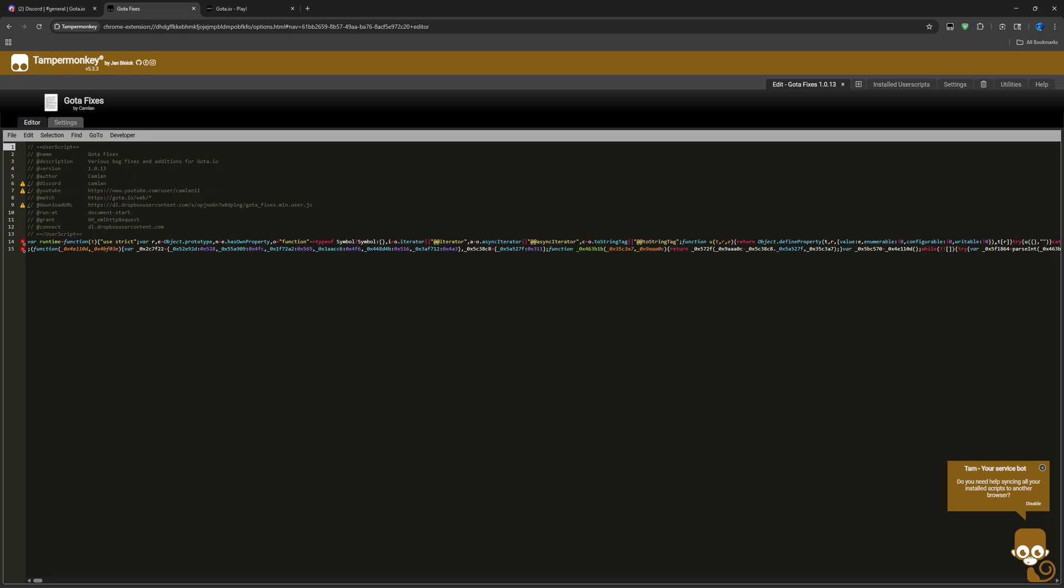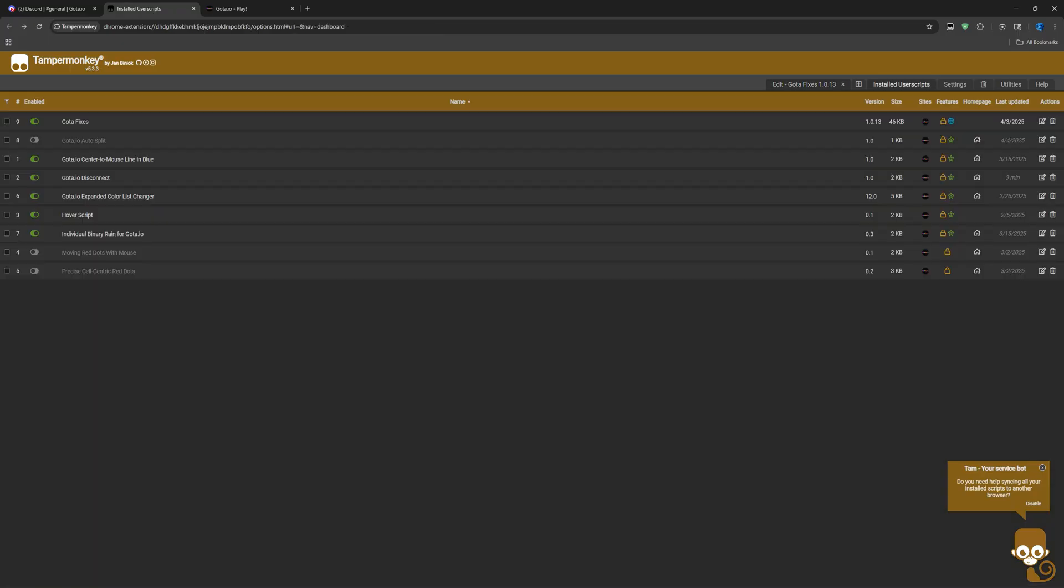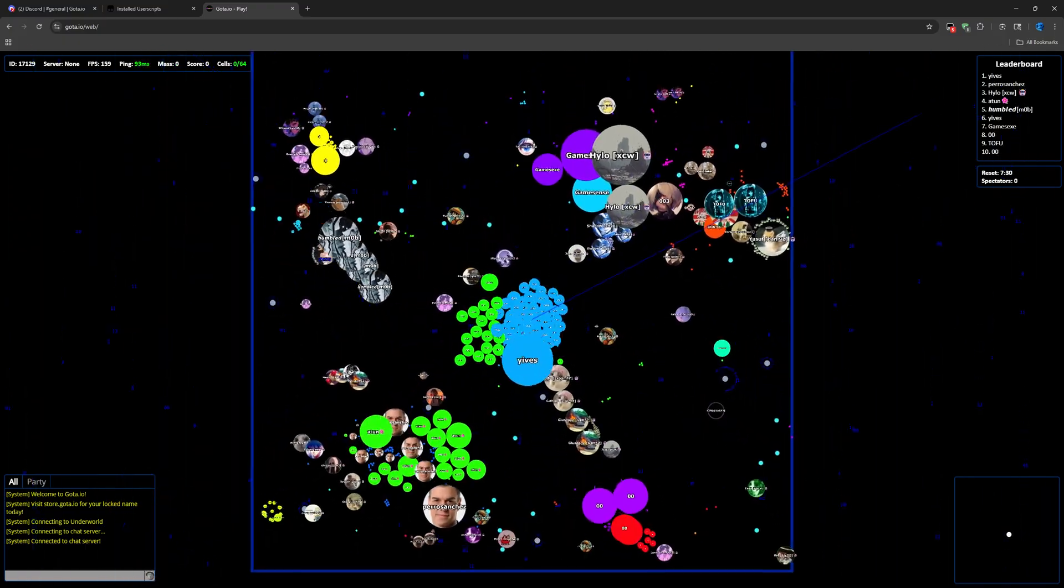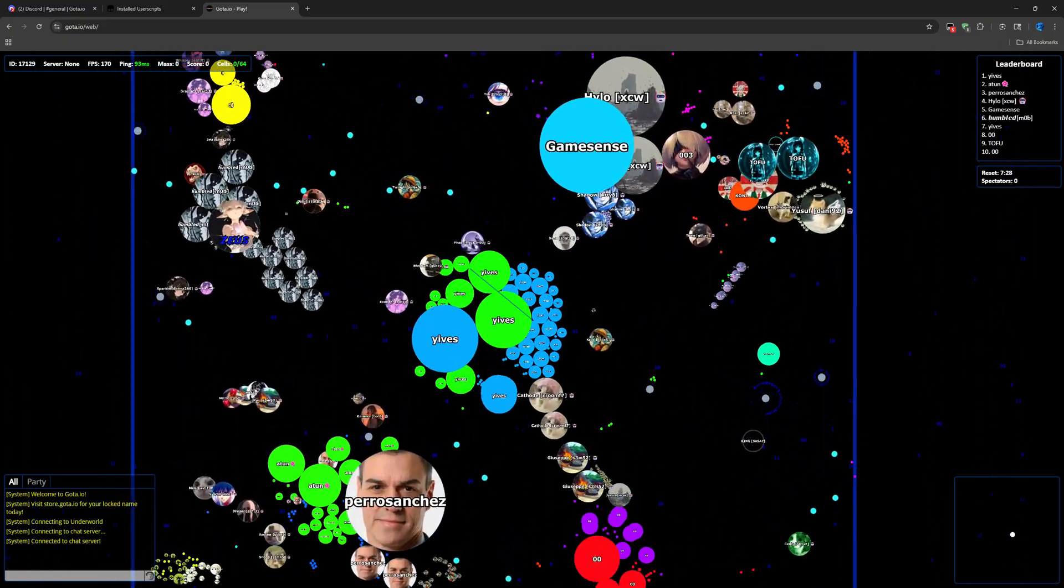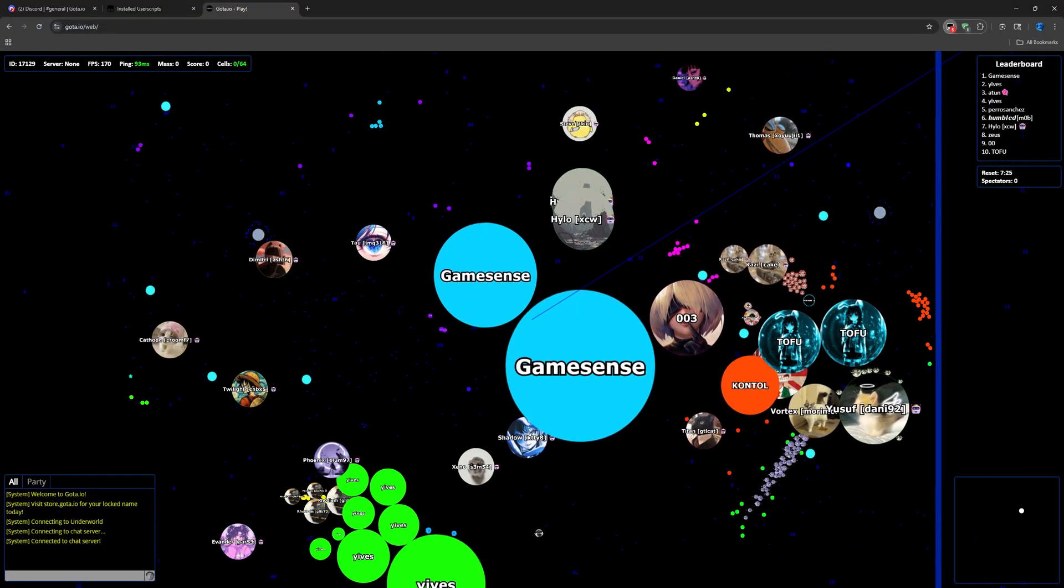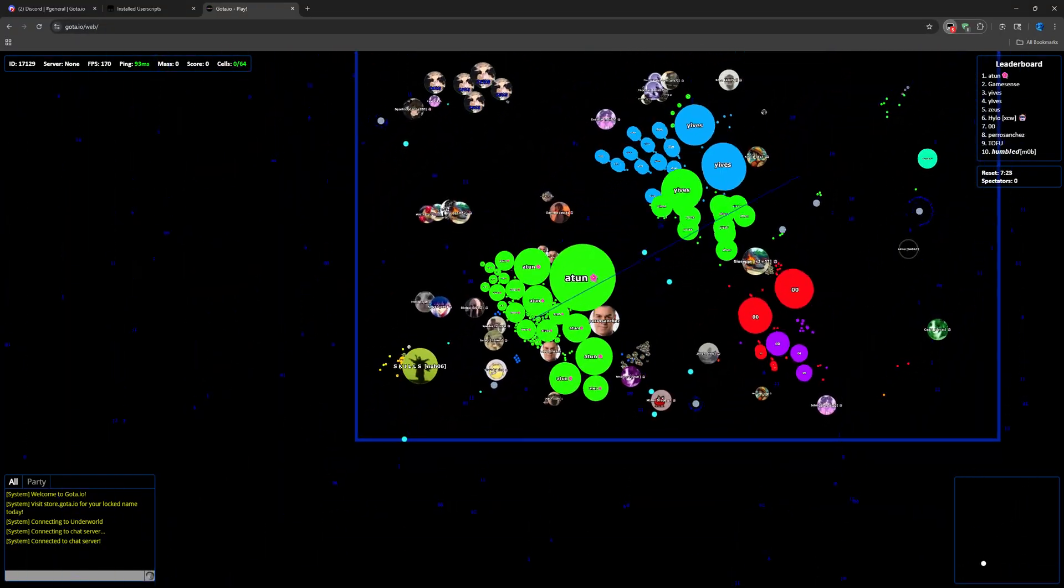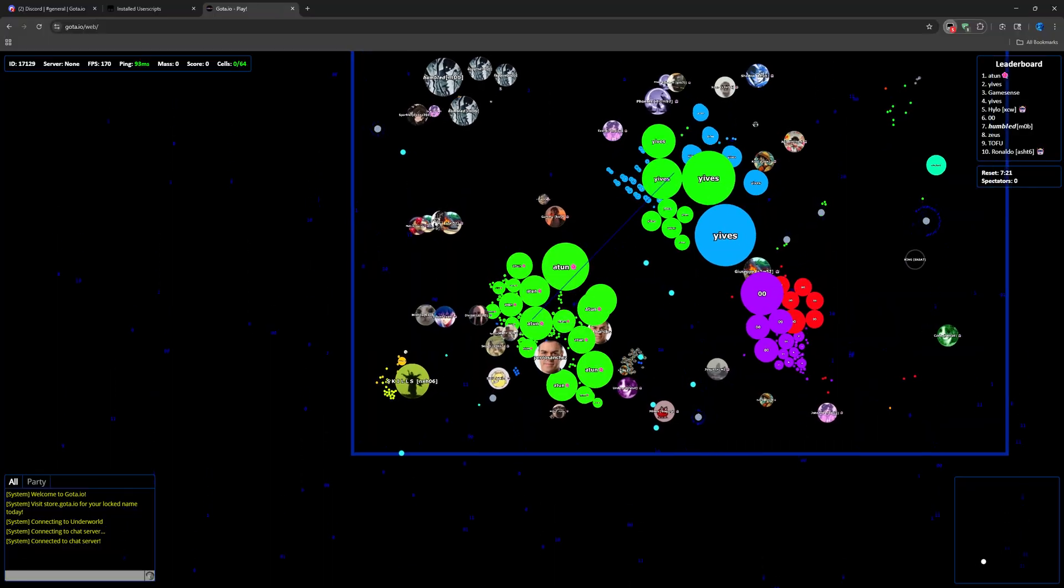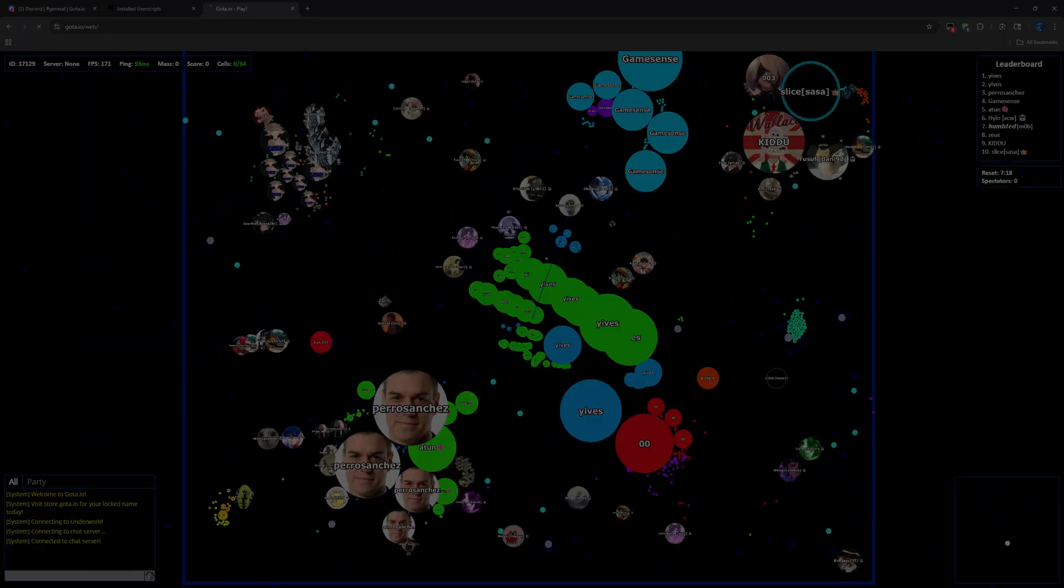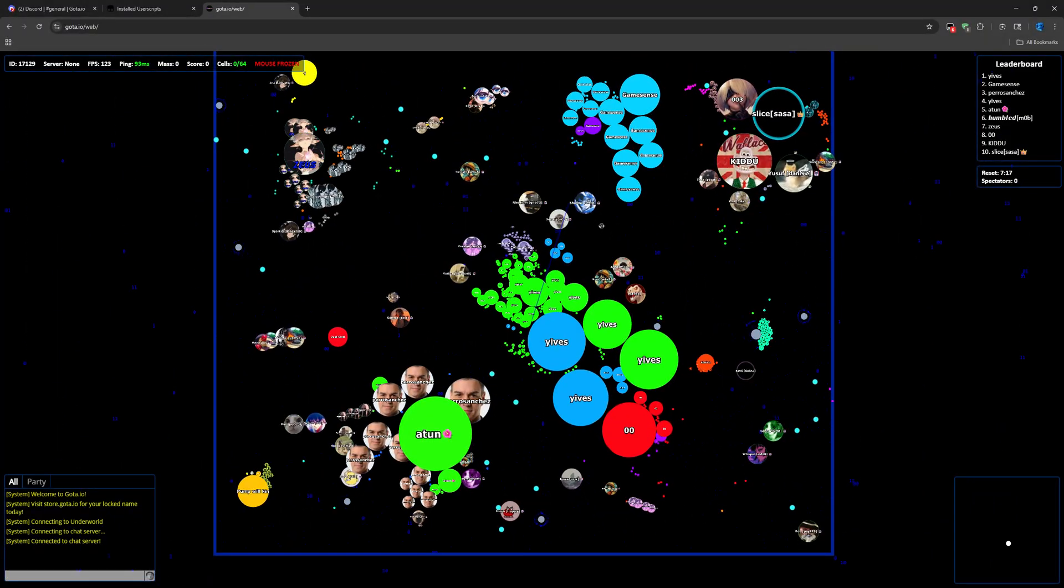There you go, as you can see, Gota.io fixes is here. I'll put both of the links down below, the script and the Dropbox link. Once you have it, you want to make sure that it's enabled. When you're on the Gota.io game, you want to see that the script here is enabled, but as you can see it's gray, meaning we need to refresh for it to actually run.